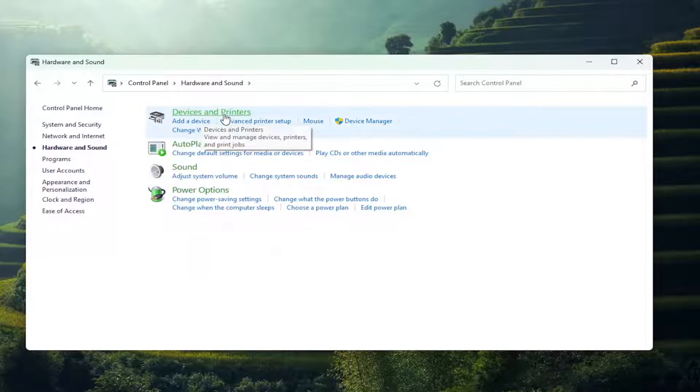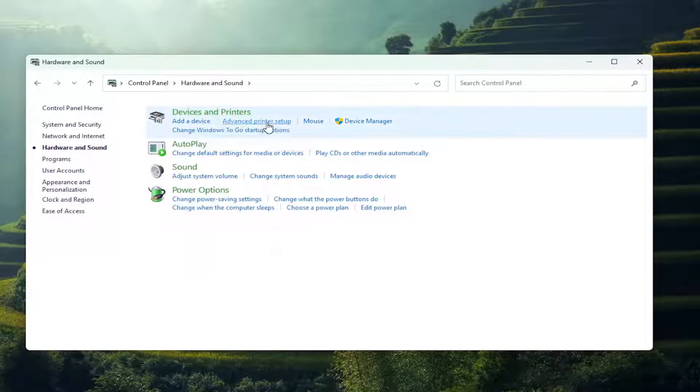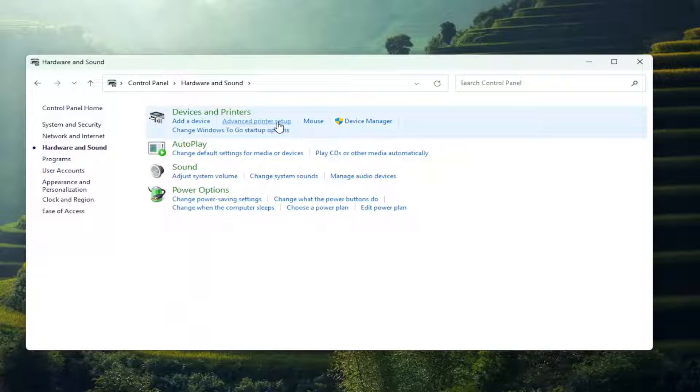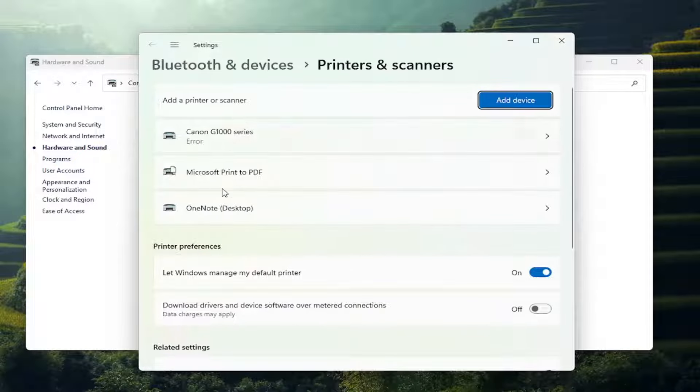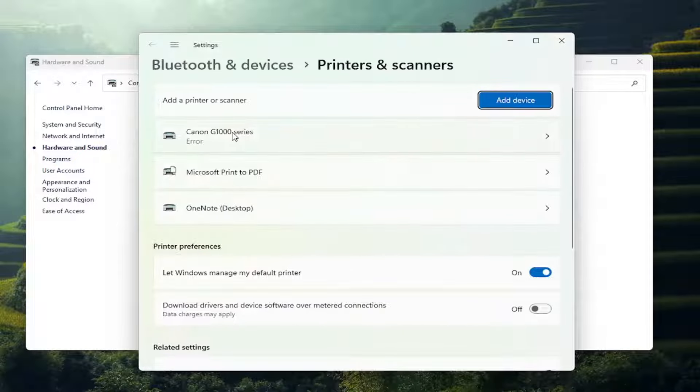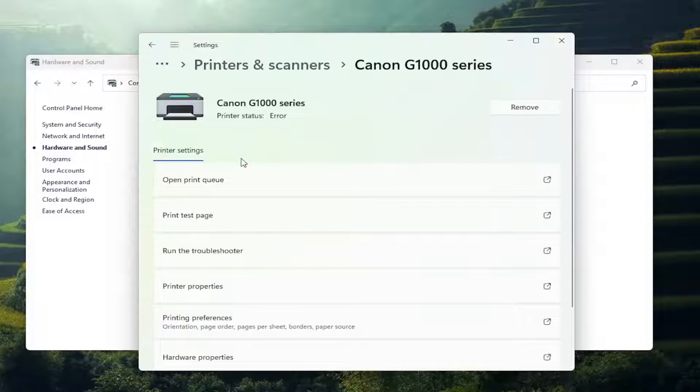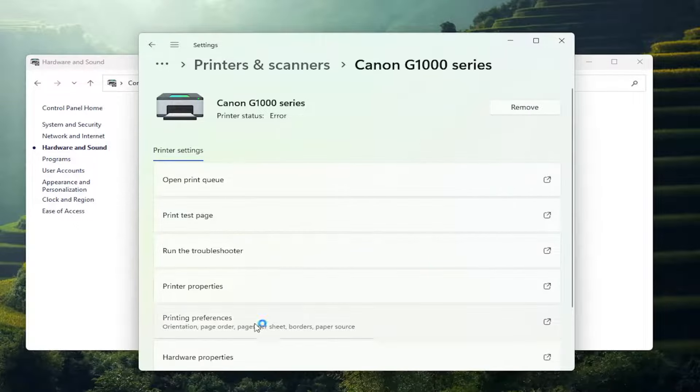Underneath Devices and Printers, select advanced printer setup. And then select your Canon printer from this list, and then select printing preferences.